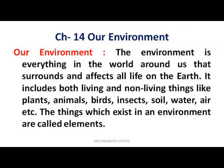Dear students of Class 5th, I am starting your new chapter — Chapter Number 14, 'Our Environment,' from your science book.